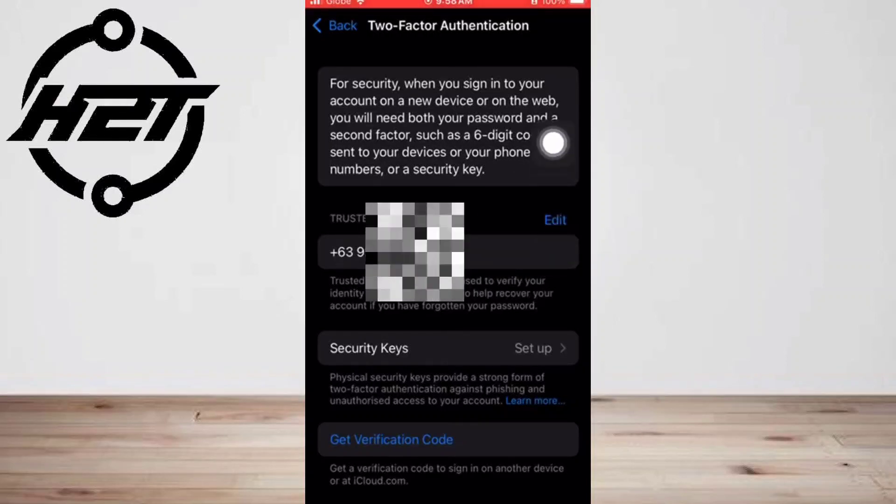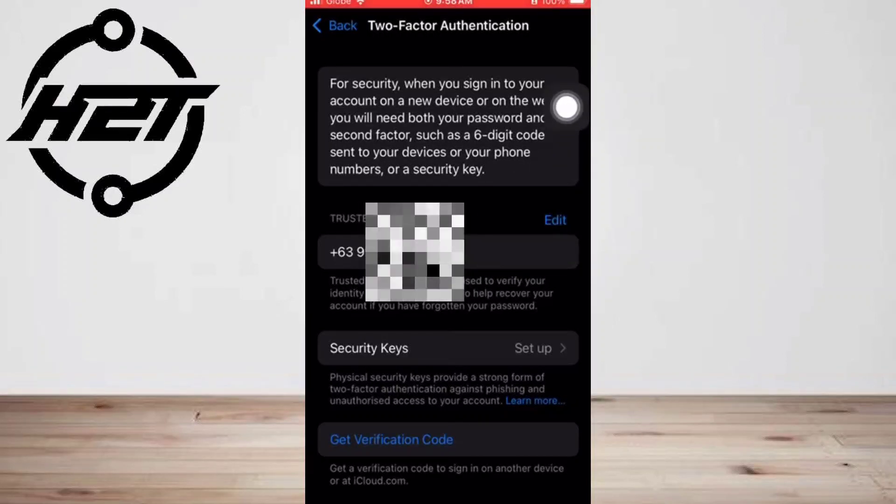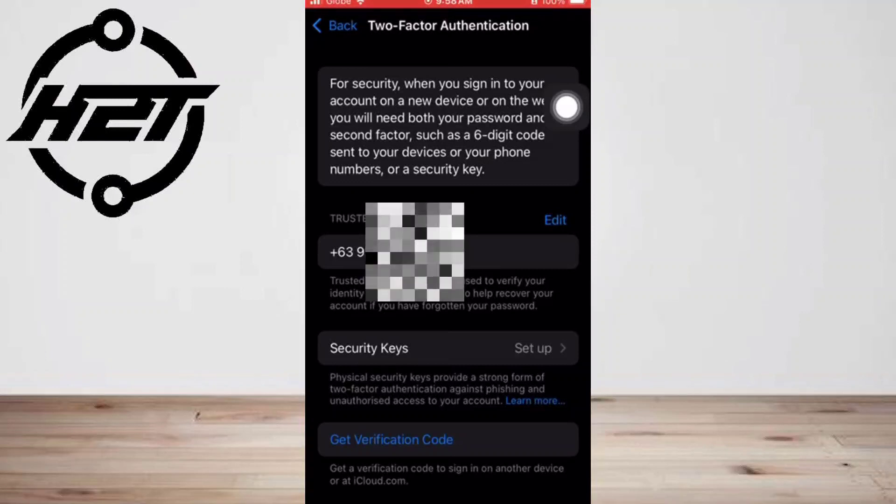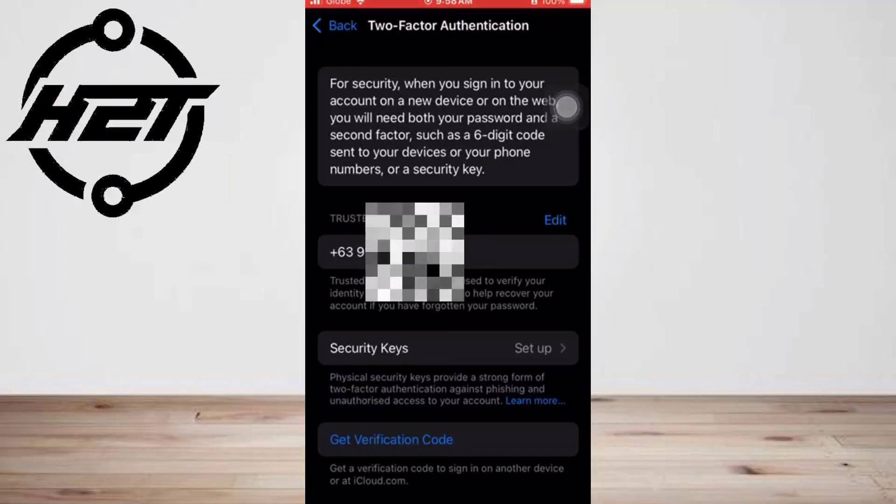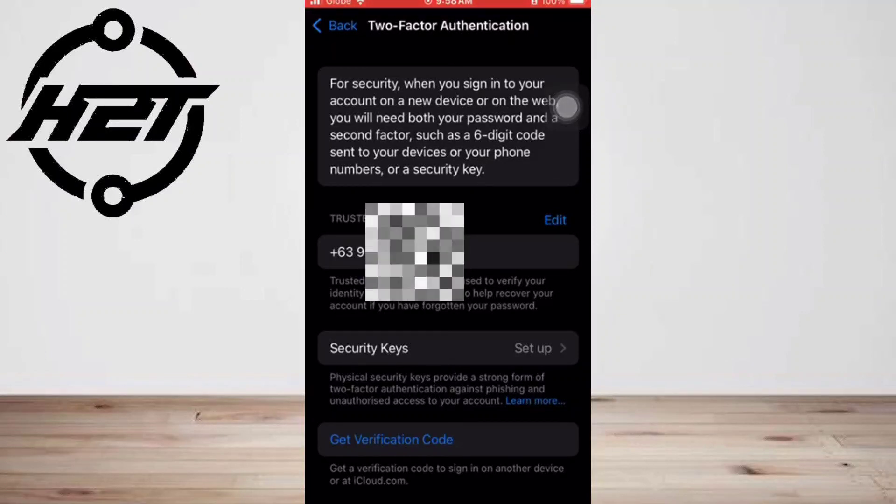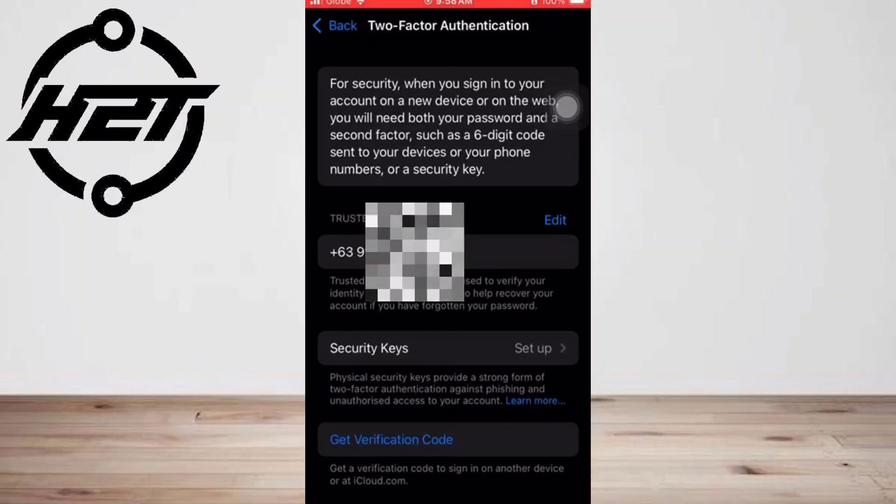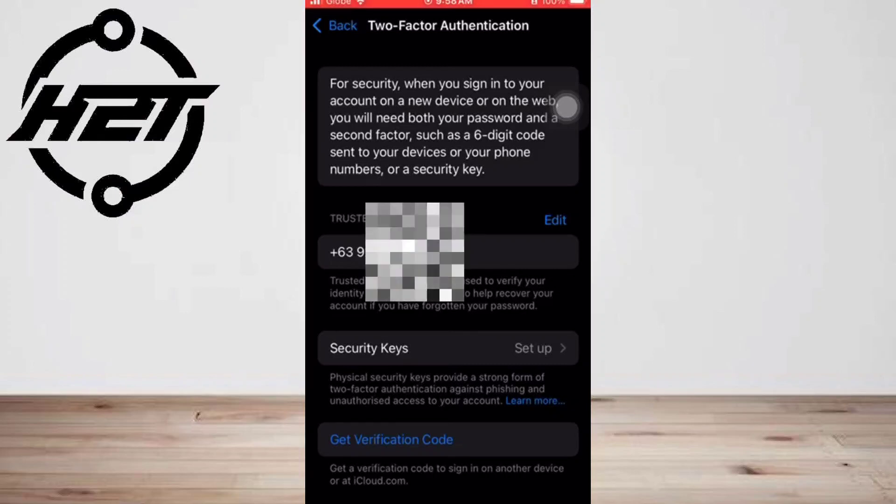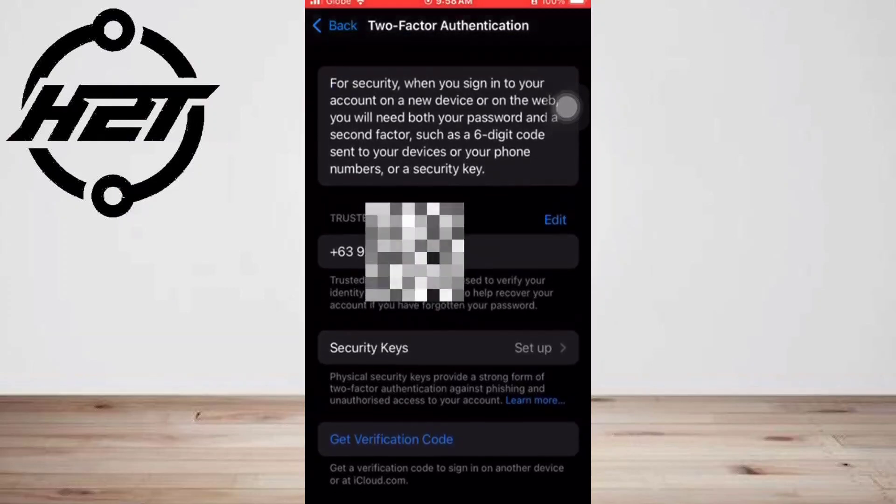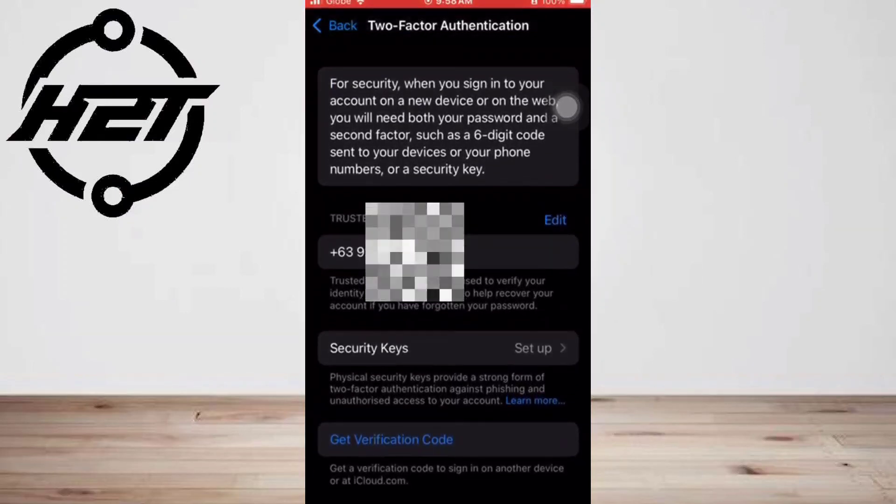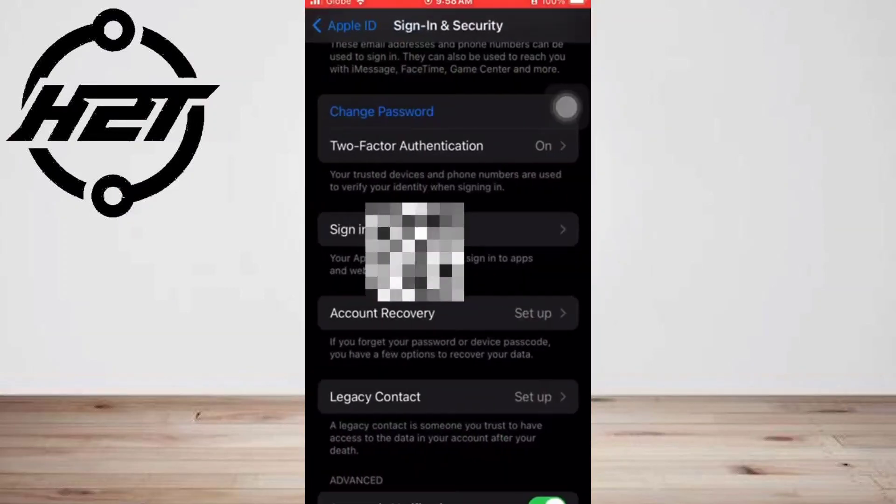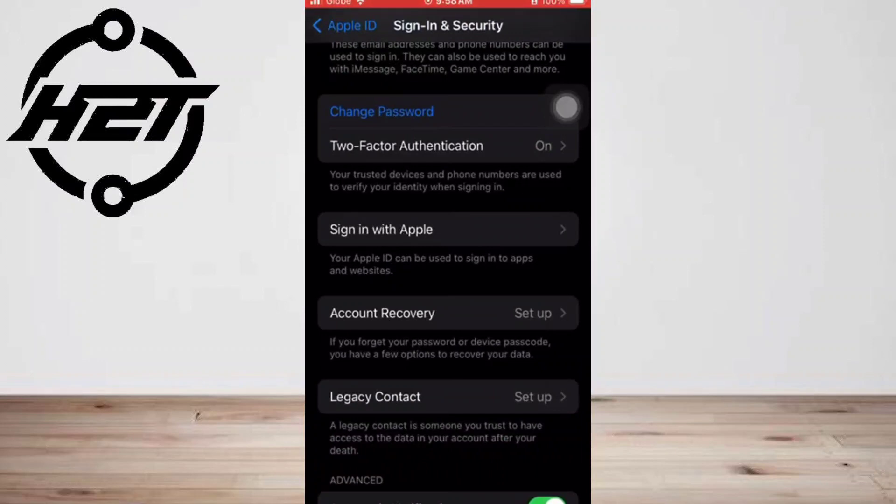As part of the setup process, you'll receive a verification code by text message or phone call. Enter a phone number to receive the code and choose to get the code by text message or phone call, and tap Next